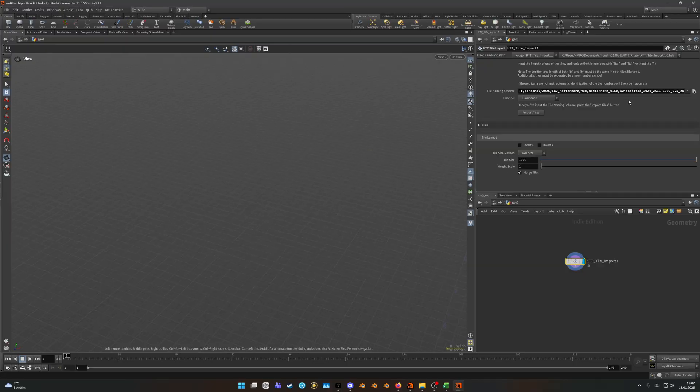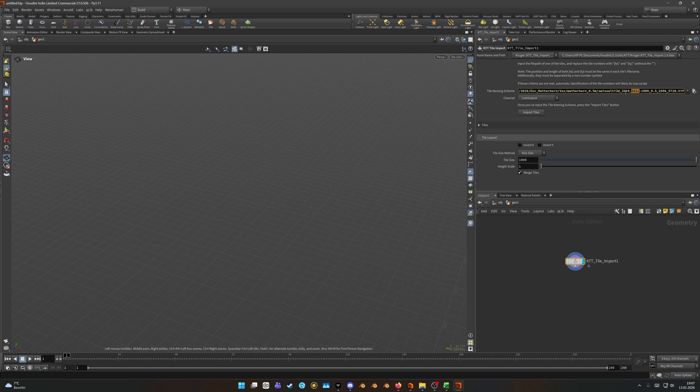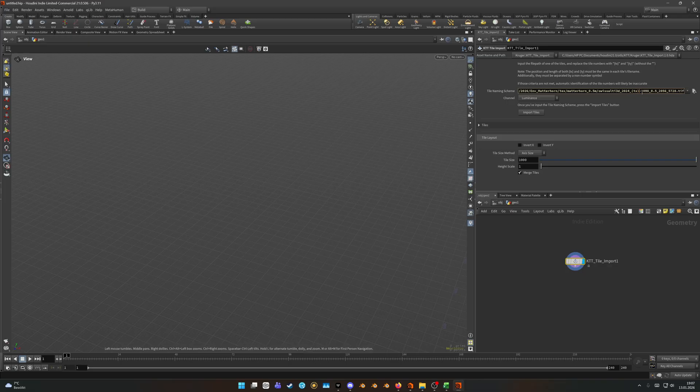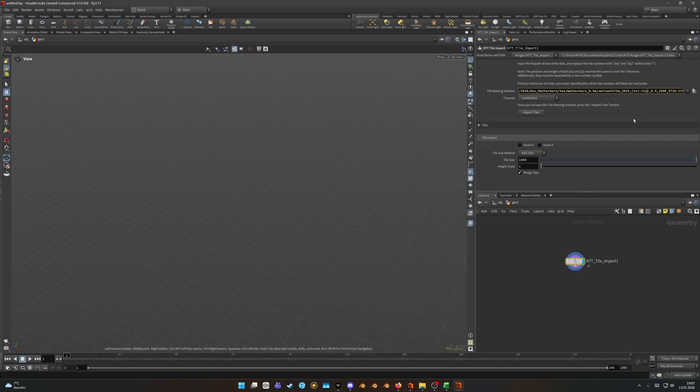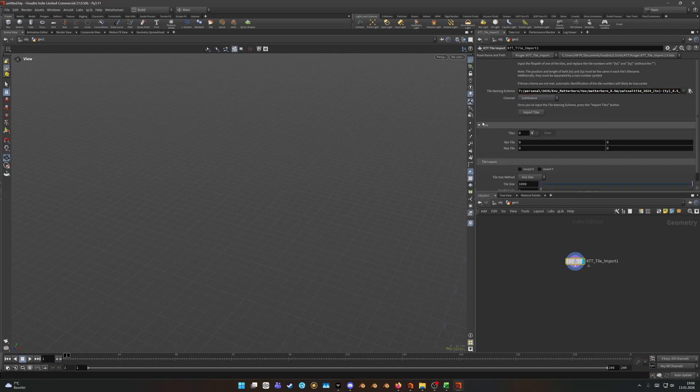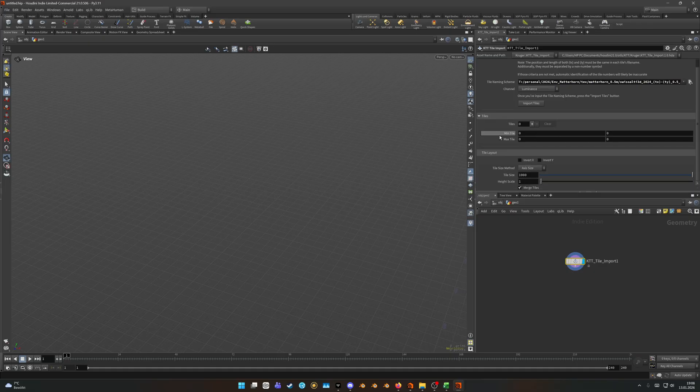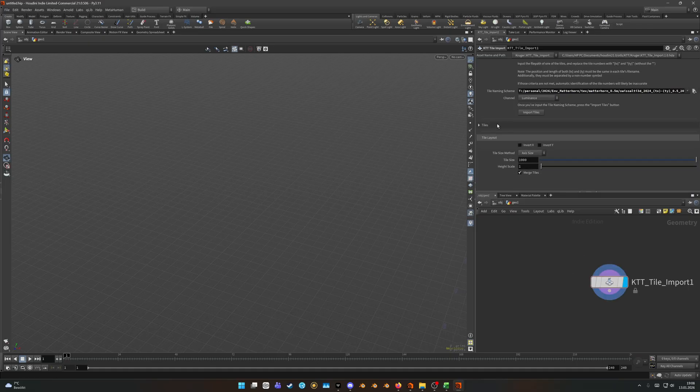If we look at the name you can see that the second and third number both increase, so they are representing the X and Y axis. With the Swiss data you don't really have to rename them and address them, but the only thing that you have to do is replace the entire number with the expression stated in the tile import node. So TX and replace this one with TY.